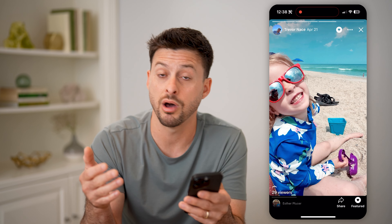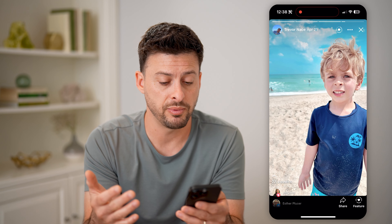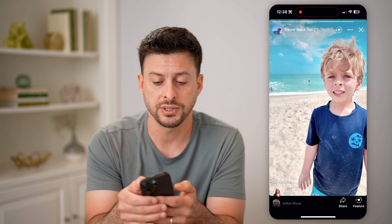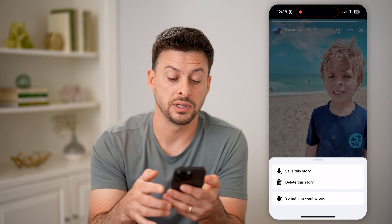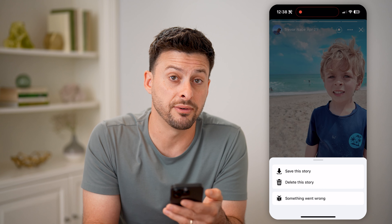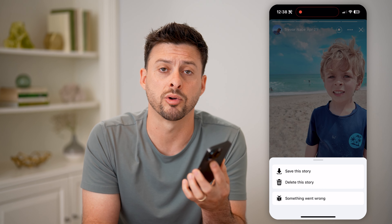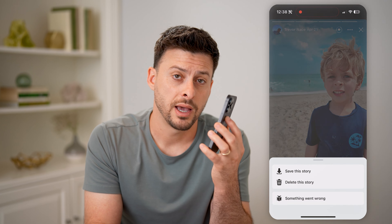Then we can navigate to the archive. Let's go back and go to your profile at the top left. Next to Edit Profile, let's tap on those three dots. You can see right under 'Turn on Professional Mode' is Archive — I can tap on it. On here, we need to filter for just the stories, so tap on Story Archive at the top.